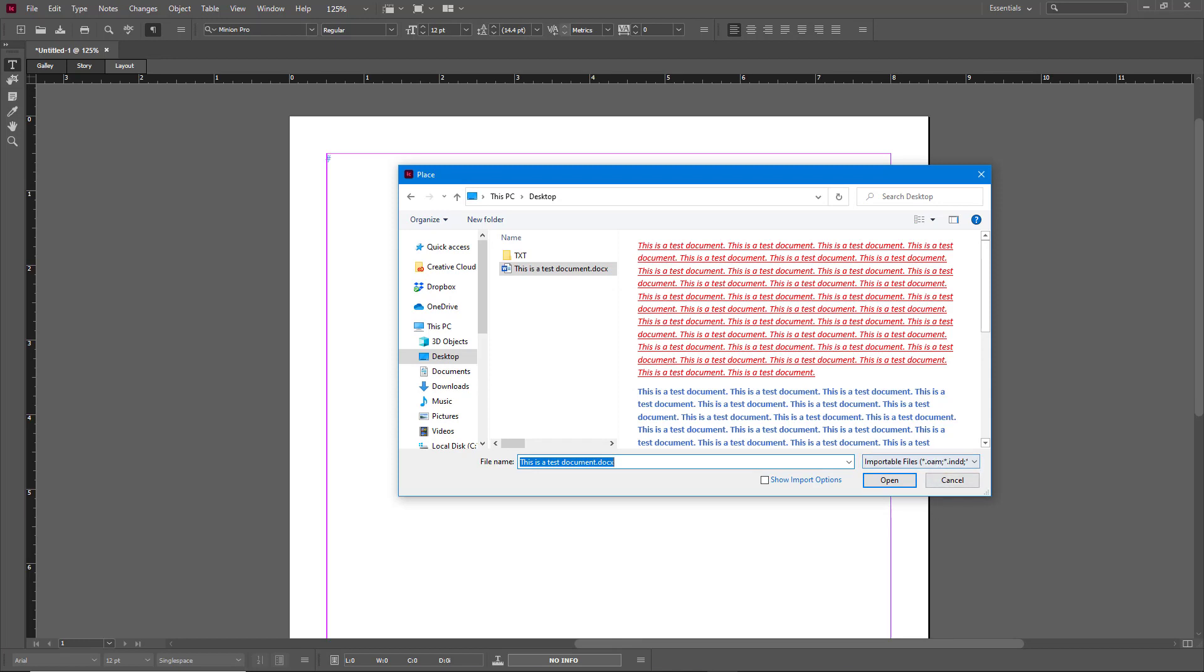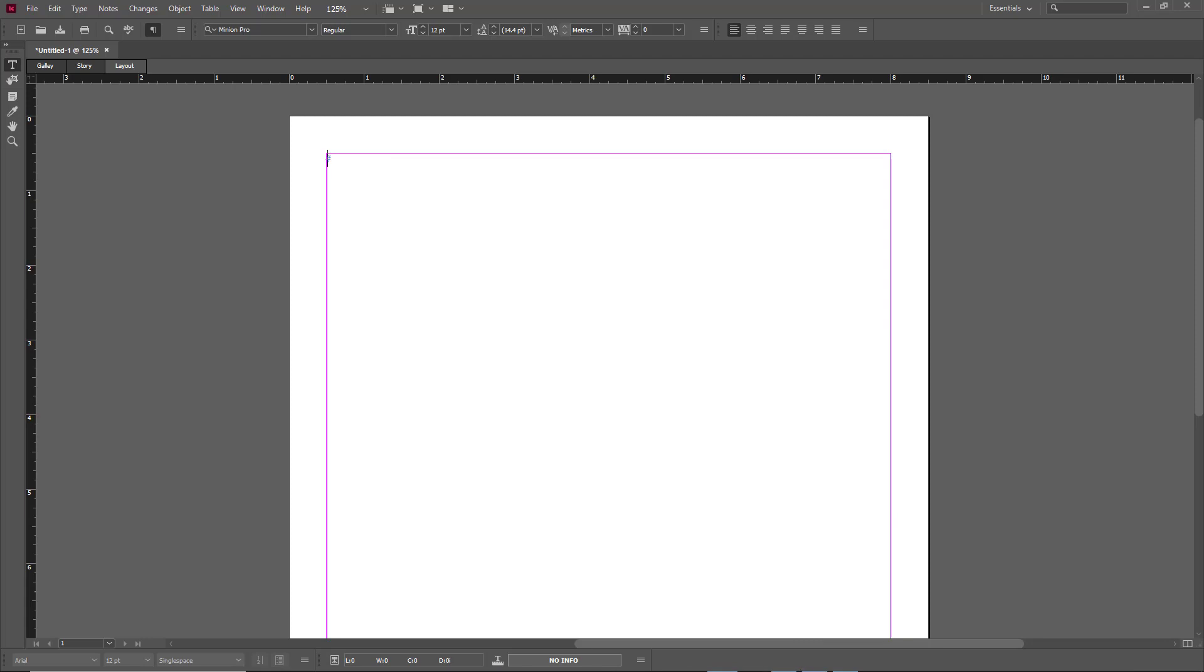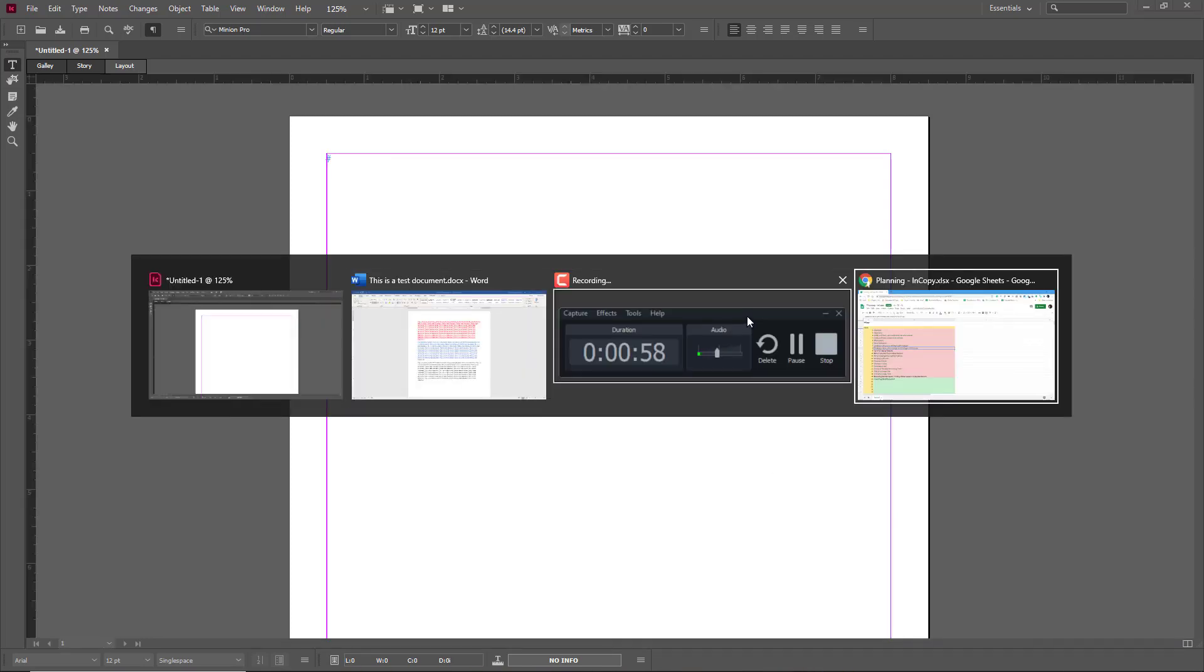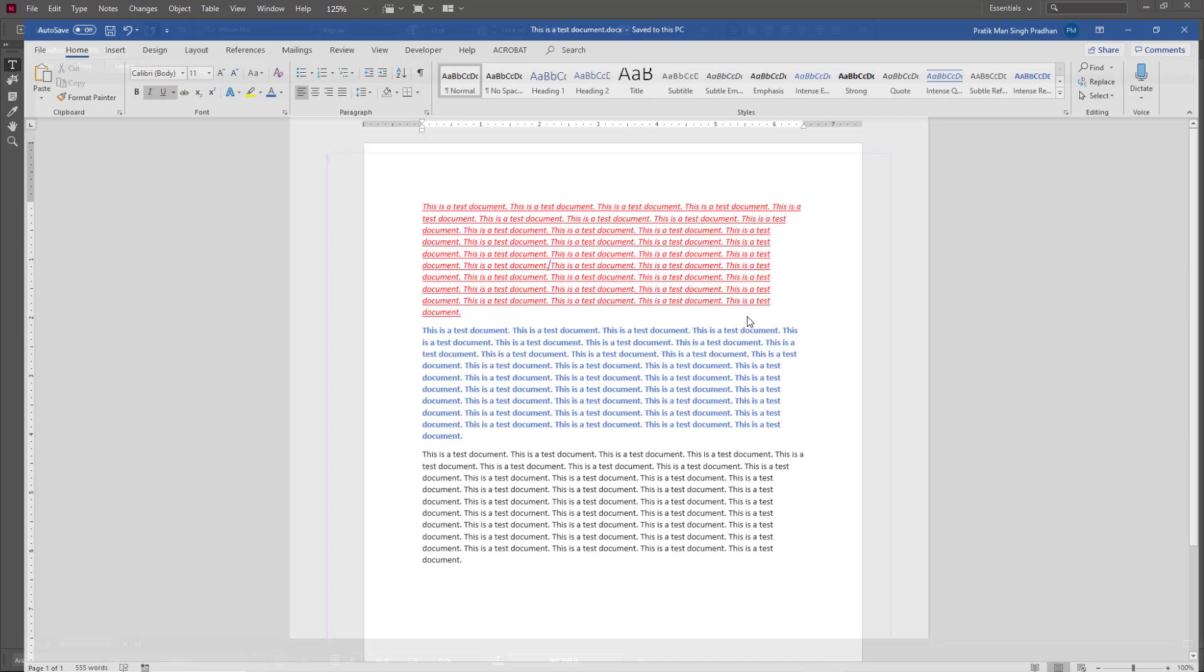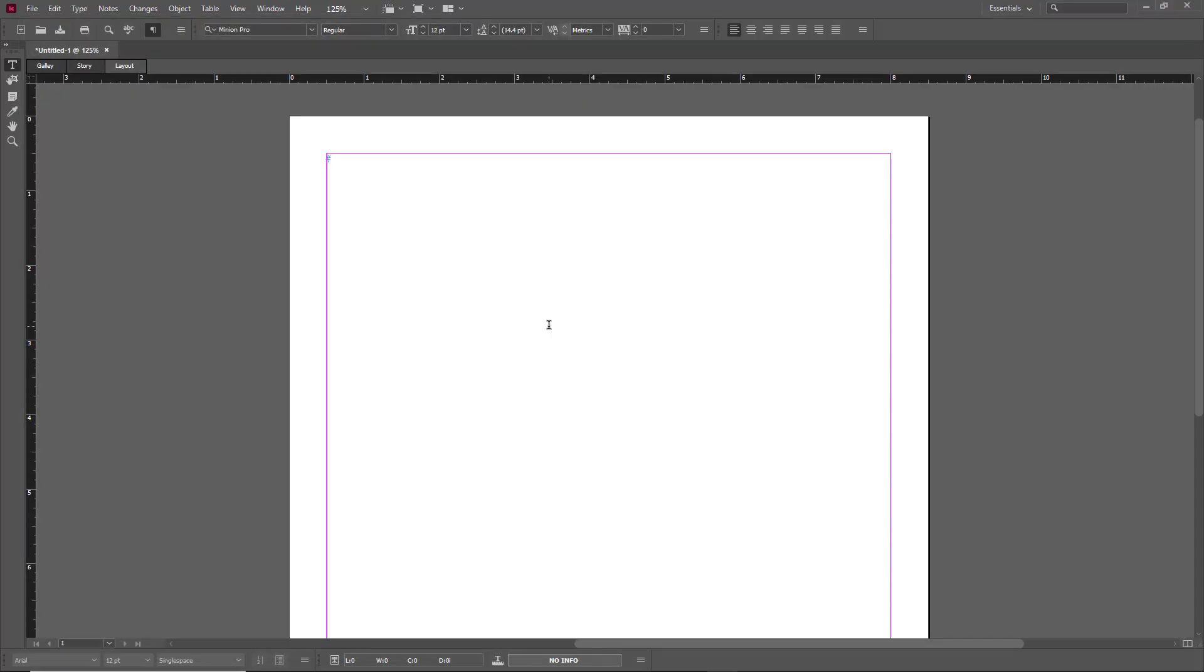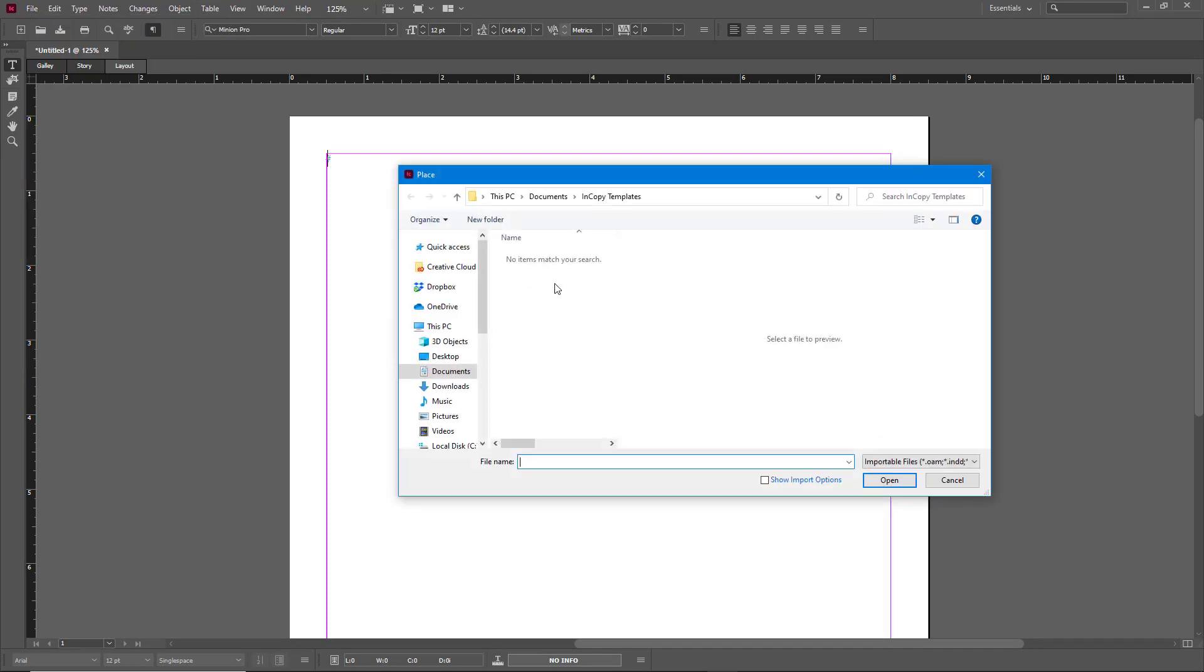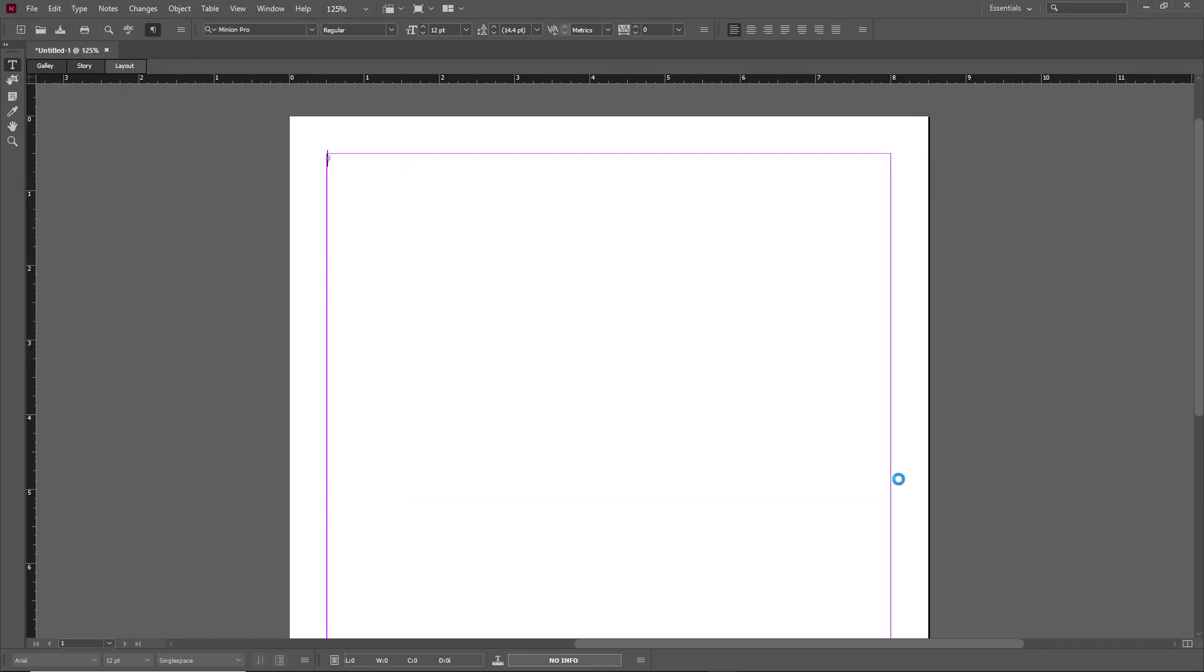So I simply need to go there and then close out Microsoft Word document. So let me just go to Microsoft Word document and close this so that I can import it. I can go over here, go to Place, and then in my Desktop I'm going to choose this and press Open.